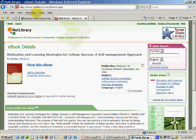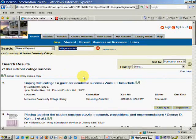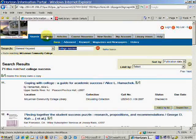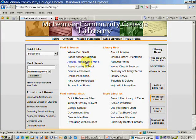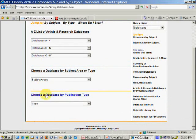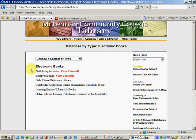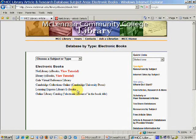If you want to search just e-book databases rather than searching the online catalog for hard copy and electronic books, you can click on the library homepage and go to Articles, Research, and More. Under Choose a Database by Publication Type, choose electronic books, and there will be a list of our different electronic book databases. Netlibrary, ebrary, and Learning Express Library eBooks will be the most suitable electronic book databases for your topics.